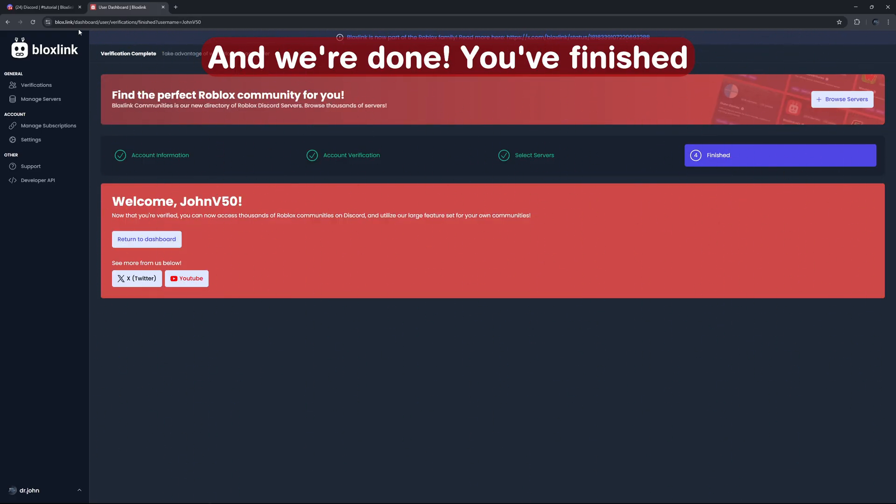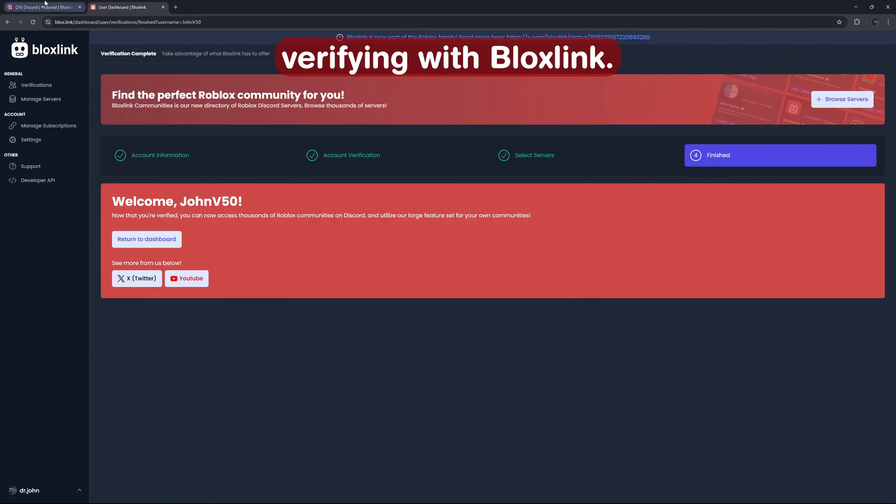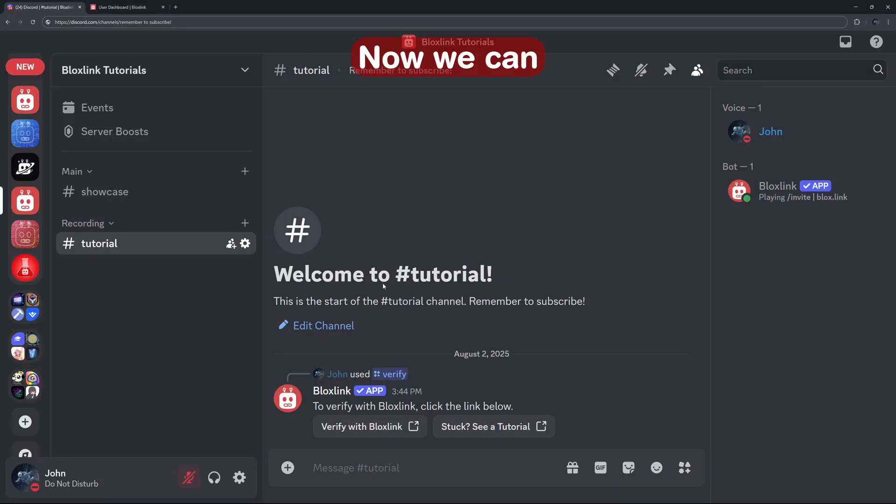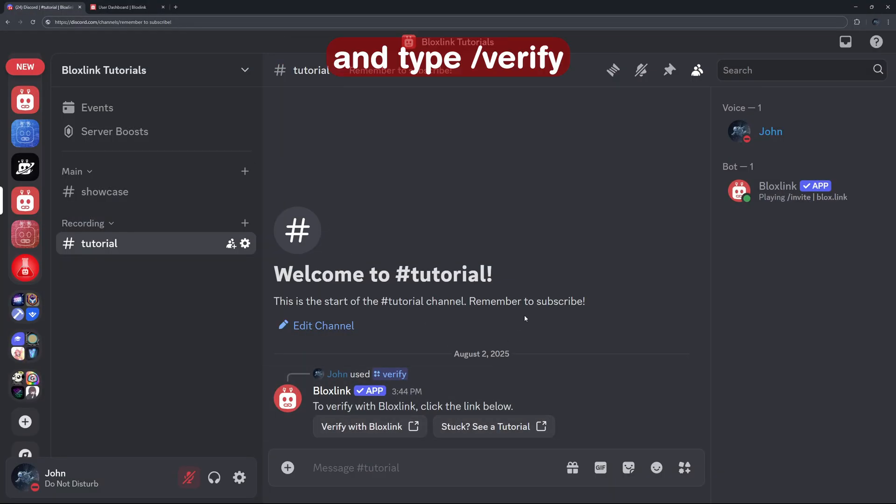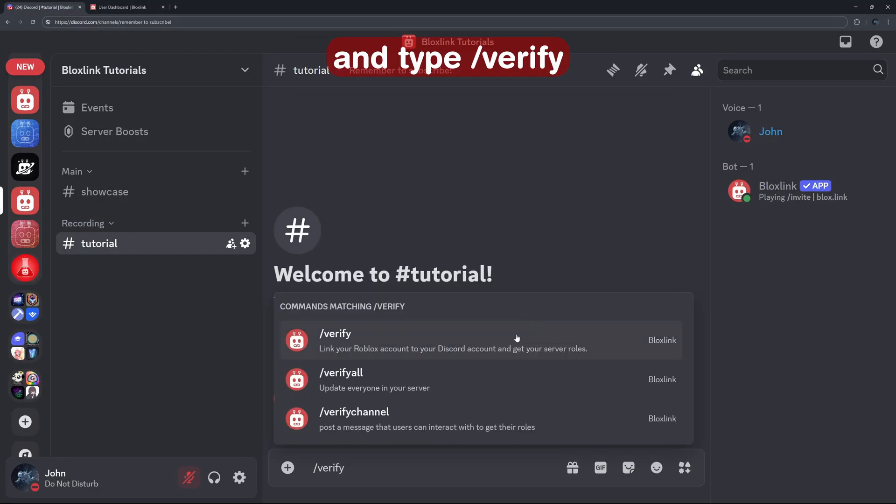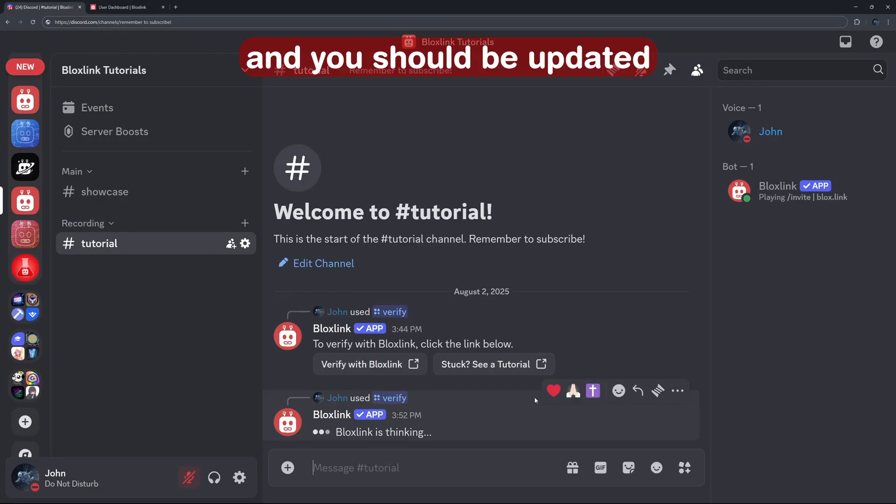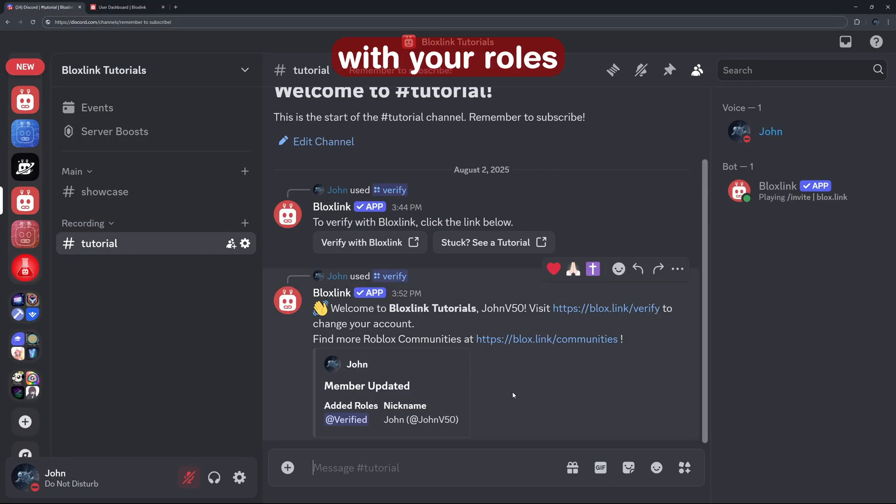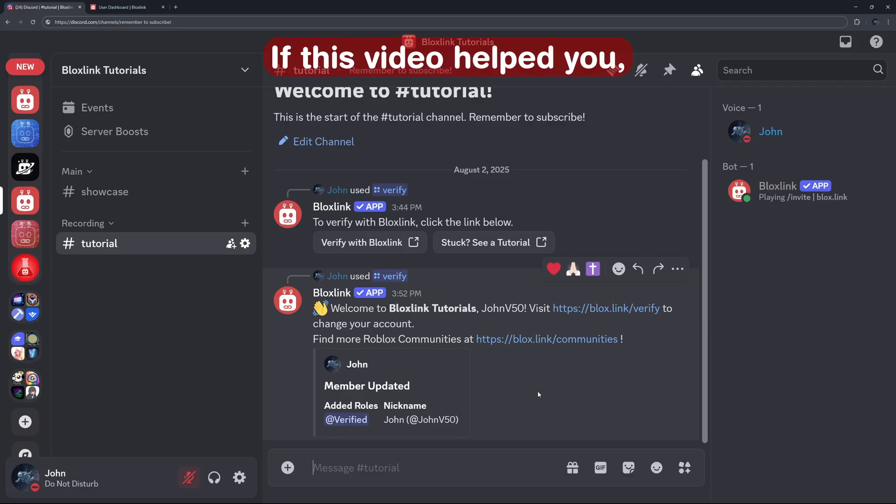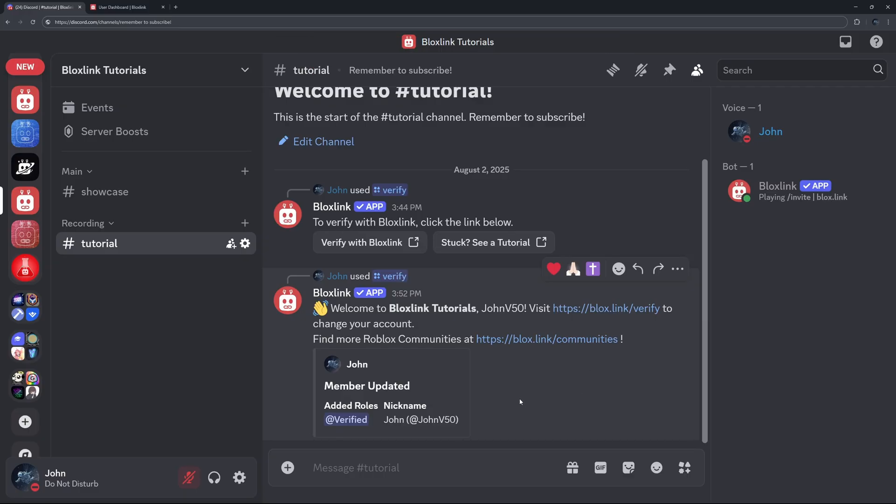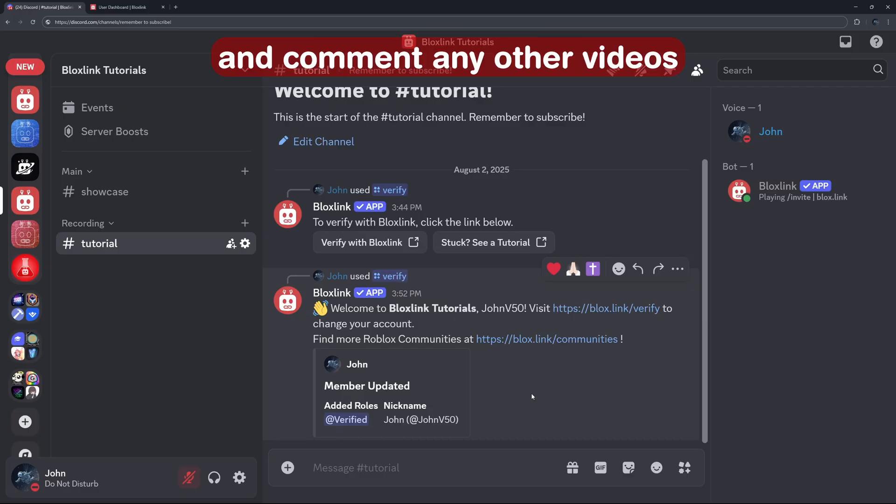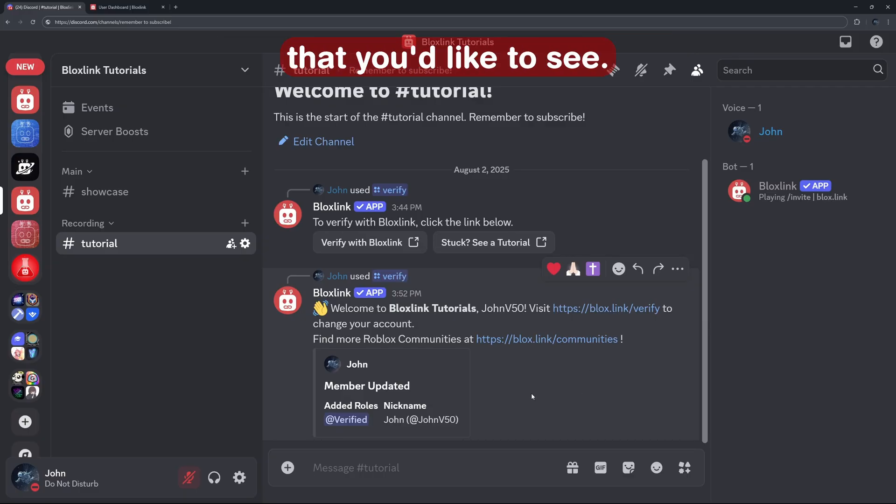And we're done! You've finished verifying with BloxLink. Now we can head back to Discord and type slash verify. And you should be updated with your roles and nickname. If this video helped you, make sure to like and subscribe and comment any other videos that you'd like to see.